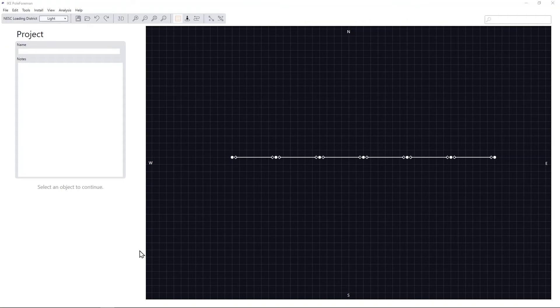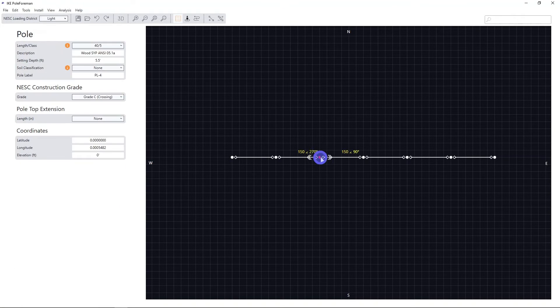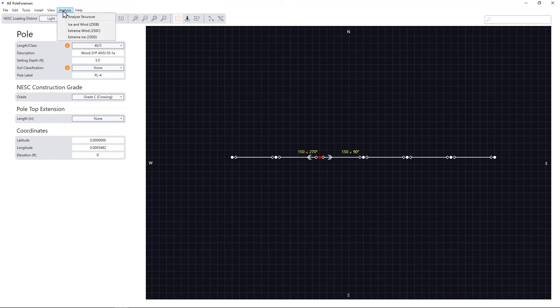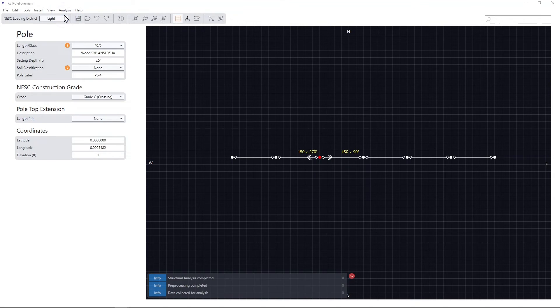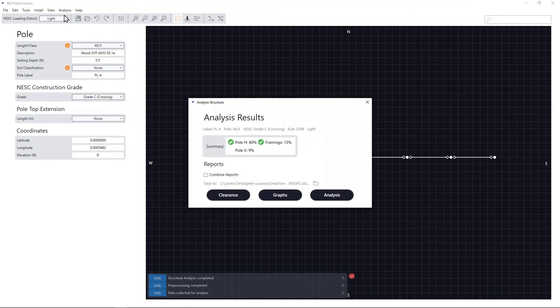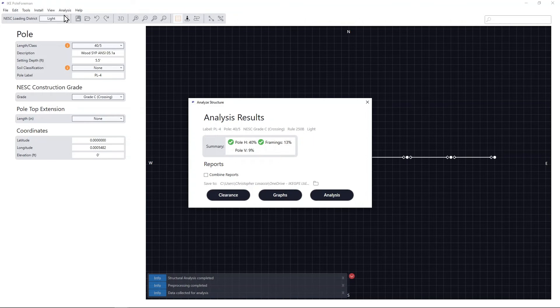To perform a detailed analysis, simply select a pole you wish to analyze and click Analyze Structure. The Analysis Results window provides a summary to determine if the structure meets the minimum NESC strength requirements.